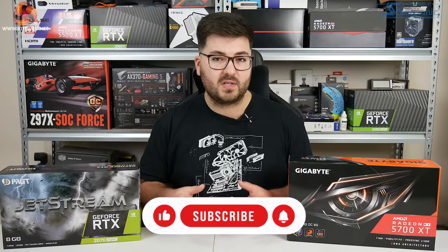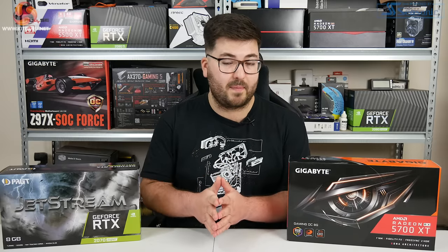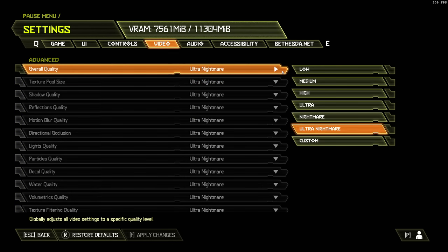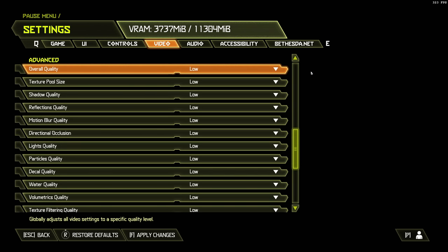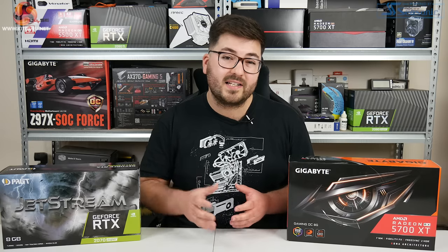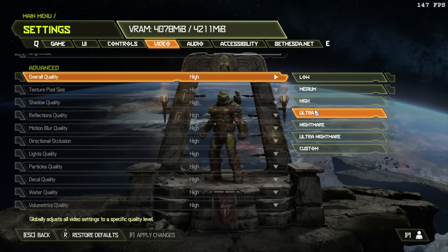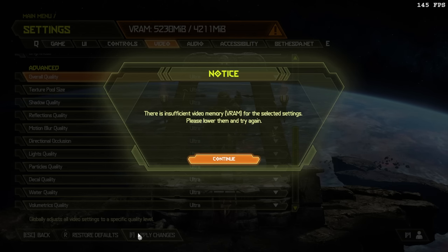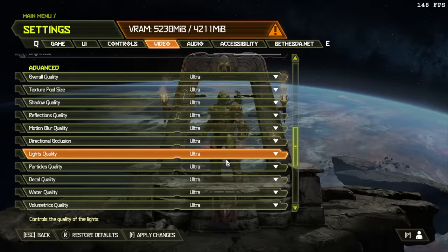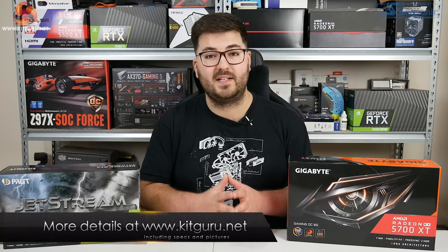An important thing to note before we get into performance is the relationship between image quality and your GPU VRAM capacity. There are six different image quality options ranging from low all the way up to Ultra Nightmare. If you try to apply an image quality setting that the game says will use more VRAM than your card has, it simply won't let you apply those settings — a little error message pops up telling you to lower your image quality settings and try again.